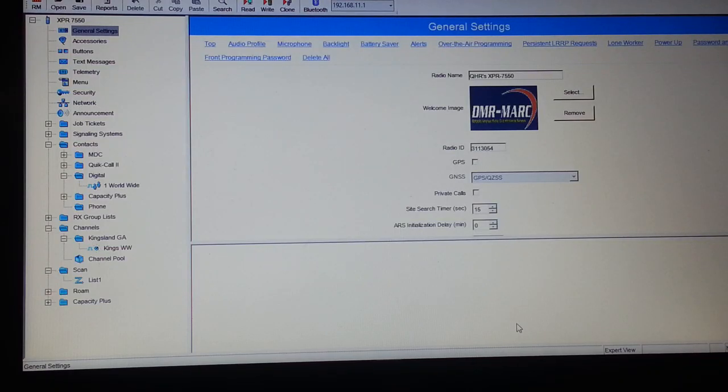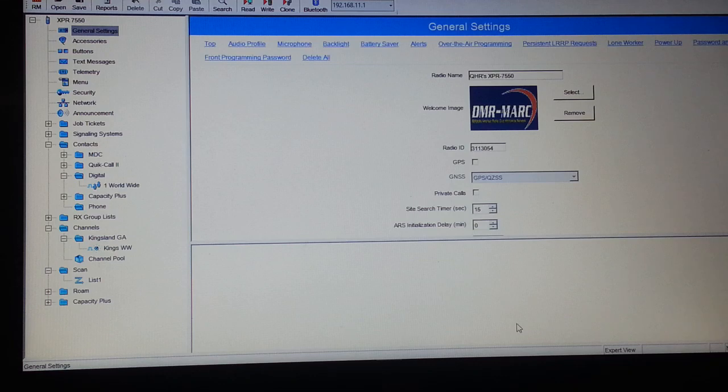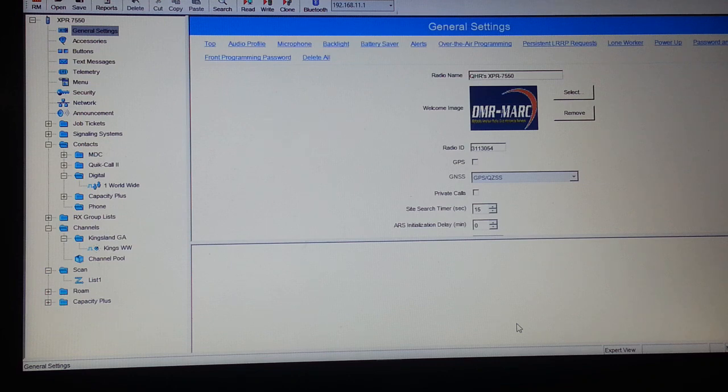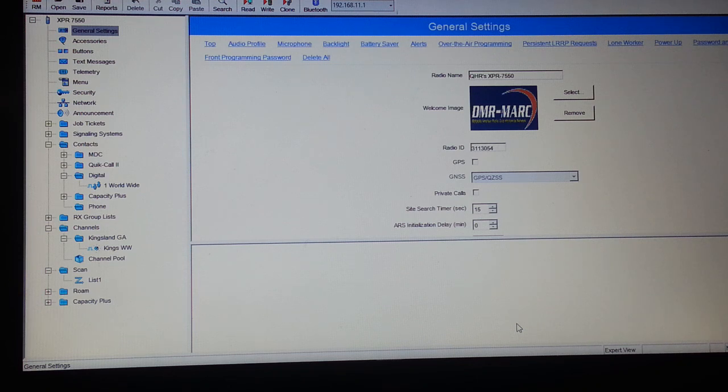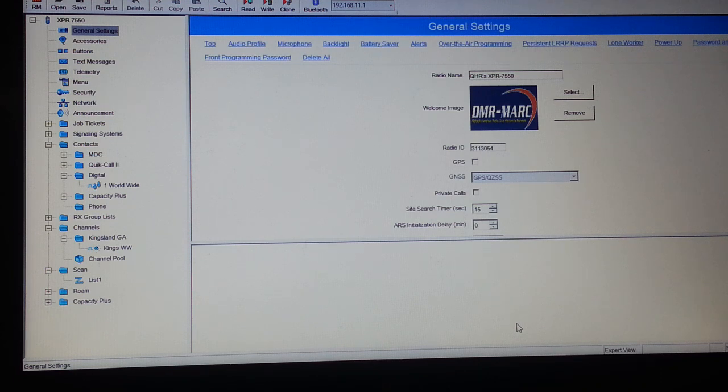Hello, this is Pete Dulac K4QHR from Kingsland, Georgia. I'm going to be showing a brief video on how to program a DMR radio. Note that Motorola Connect systems, Hytera, and TYT all need to have pretty much the same settings pertaining to digital contacts, receive groups, zones, channel names, scan lists, etc. Today I'm going to be showing with the Motorola CPS, programming the Motorola XPR 7550 portable.